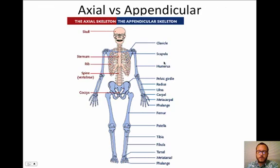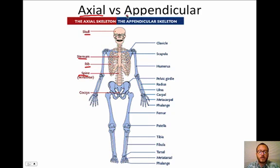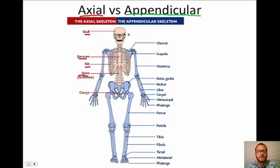First, we want to take a look at the difference between the axial and appendicular skeleton. Everything we've covered so far has been the axial skeleton — things like the skull, sternum, ribs, and spine. We're now going to be focusing on something called the appendicular skeleton. Think of 'appendix' — something that's added to the axis.